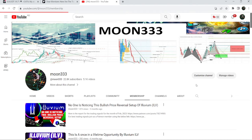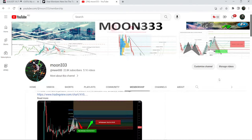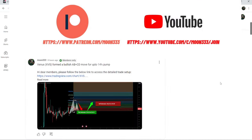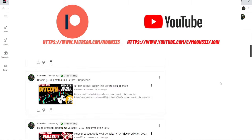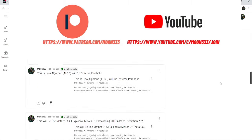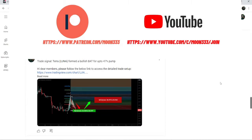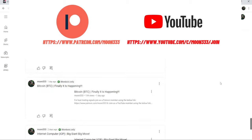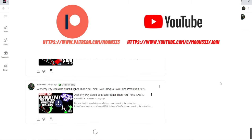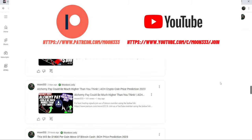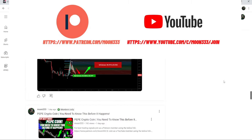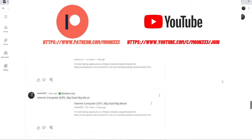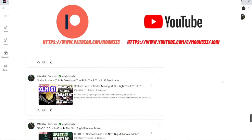Before starting this analysis, if you are not subscribed to my channel then do hit the subscribe button for more trading signals. You can also join me and support me as a YouTube member or as a Patreon member, where I'm sharing different trading signals. You can find the link to join in the video's description.